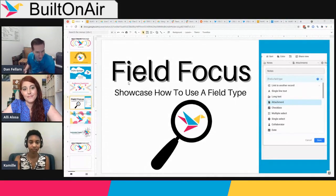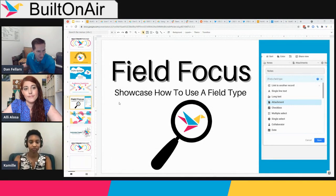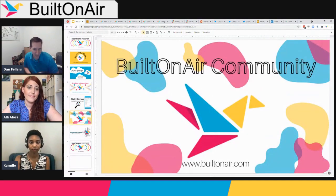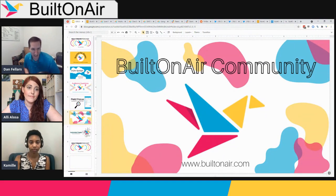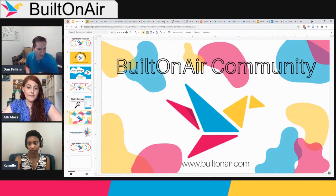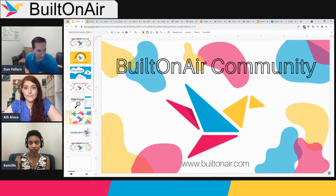A quick plug for the Built on Air community: if you're not a member, join now at builtonair.com/join. You'll get a weekly newsletter covering everything discussed here and more, plus access to the Slack community where like-minded Airtable fans help each other out. We want you in there.